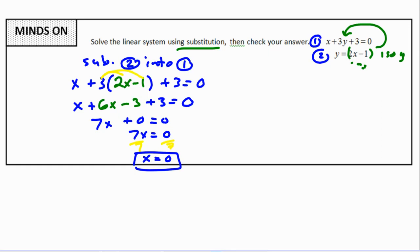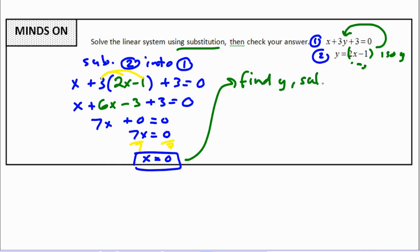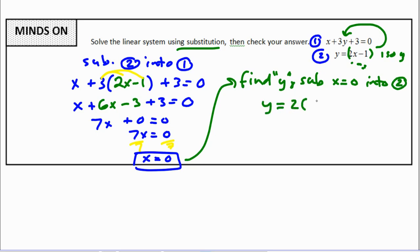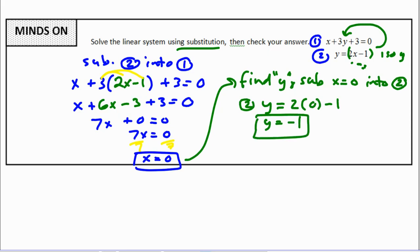Now we need to find y. We substitute x equals 0 into equation 2 since it already has y isolated, which makes it less work. So y equals 2x minus 1. Replacing x with 0: y equals negative 1. Therefore, the point of intersection is (0, negative 1).